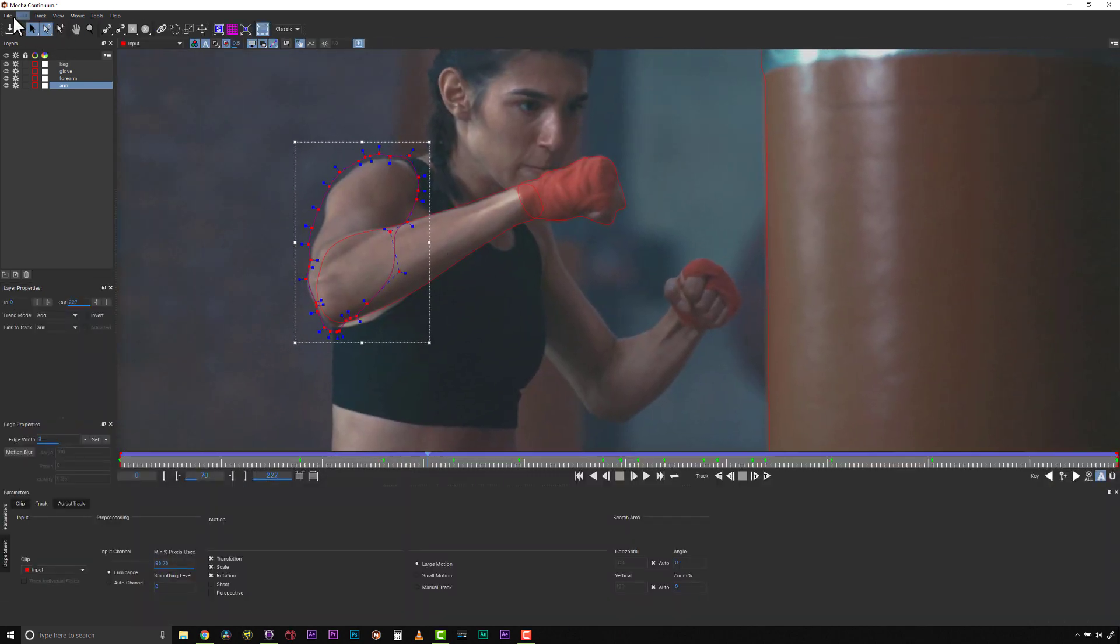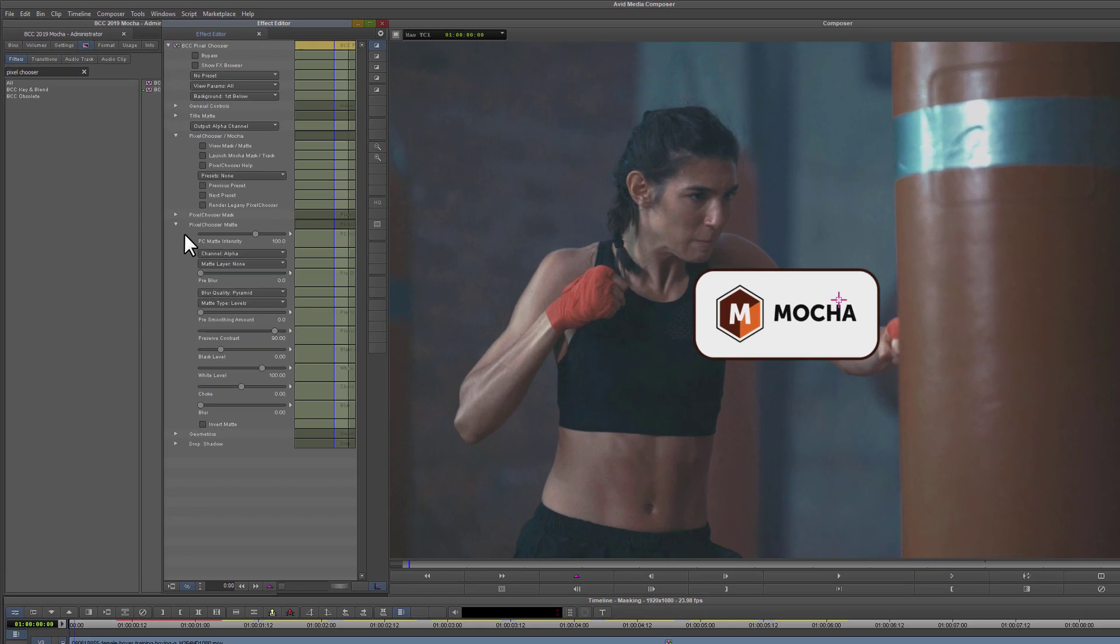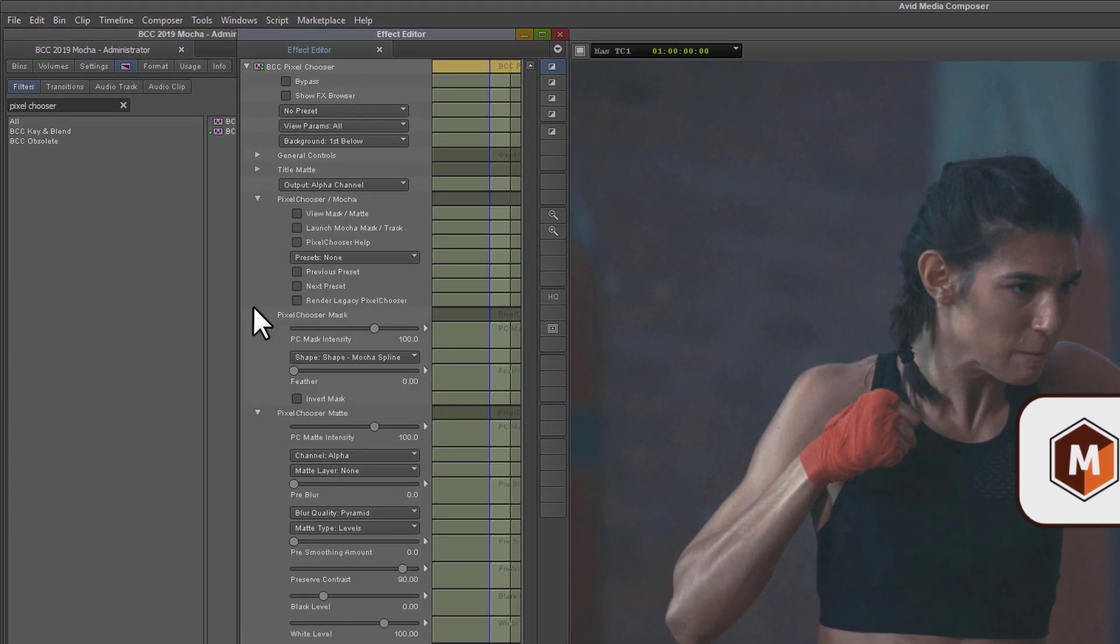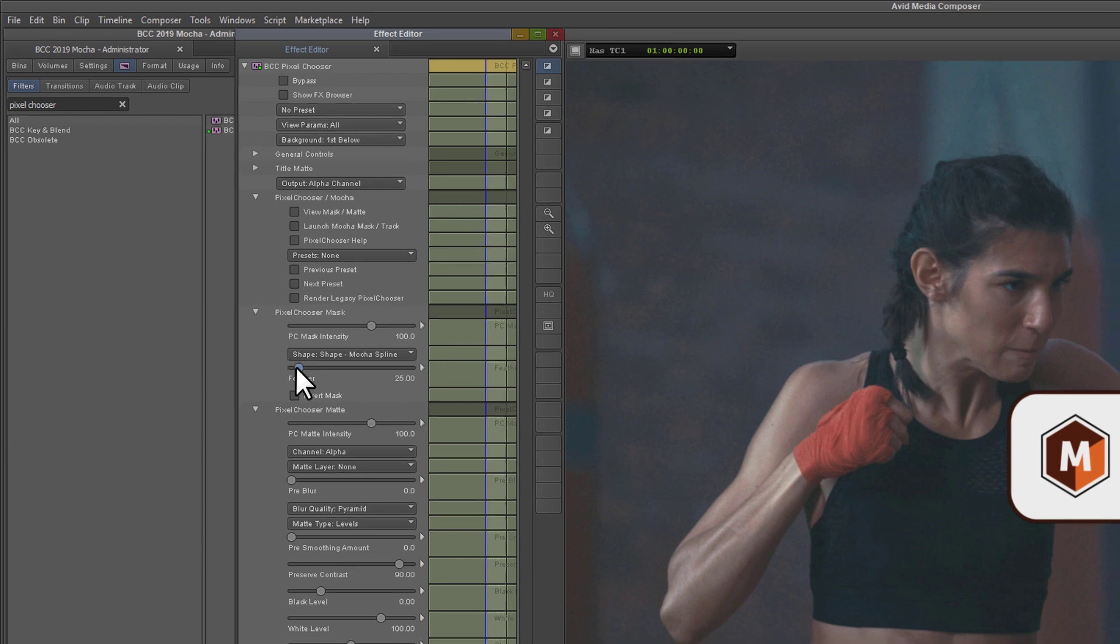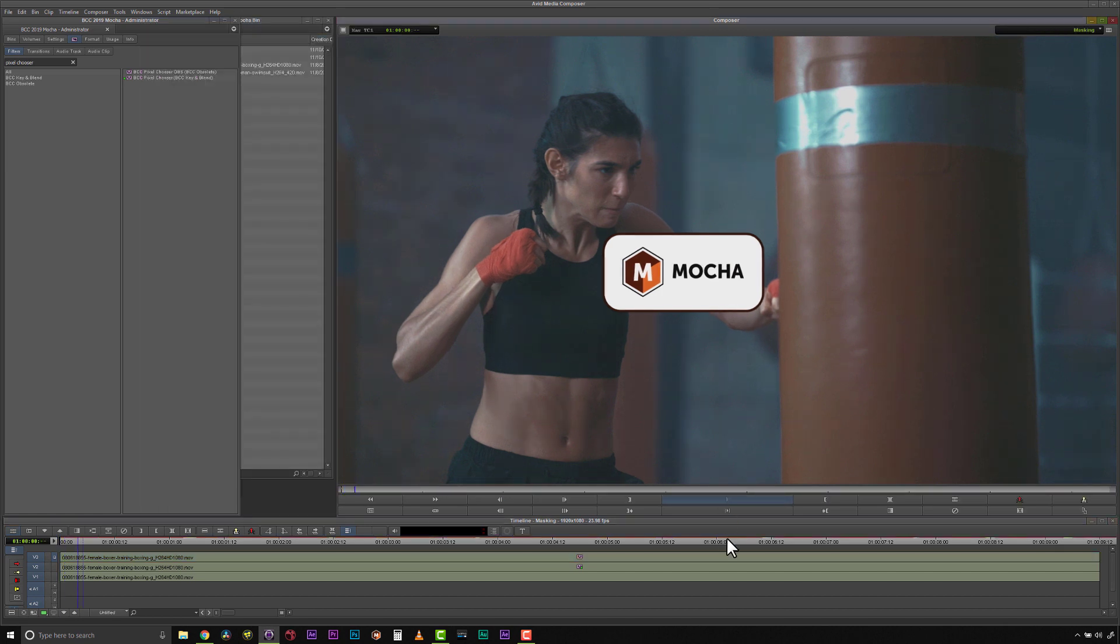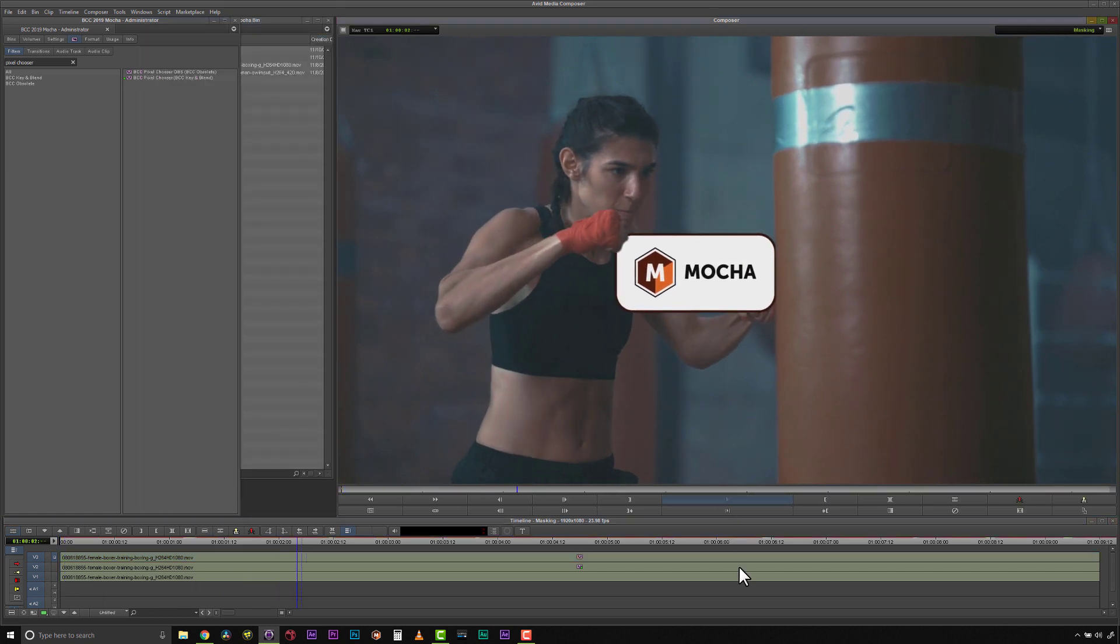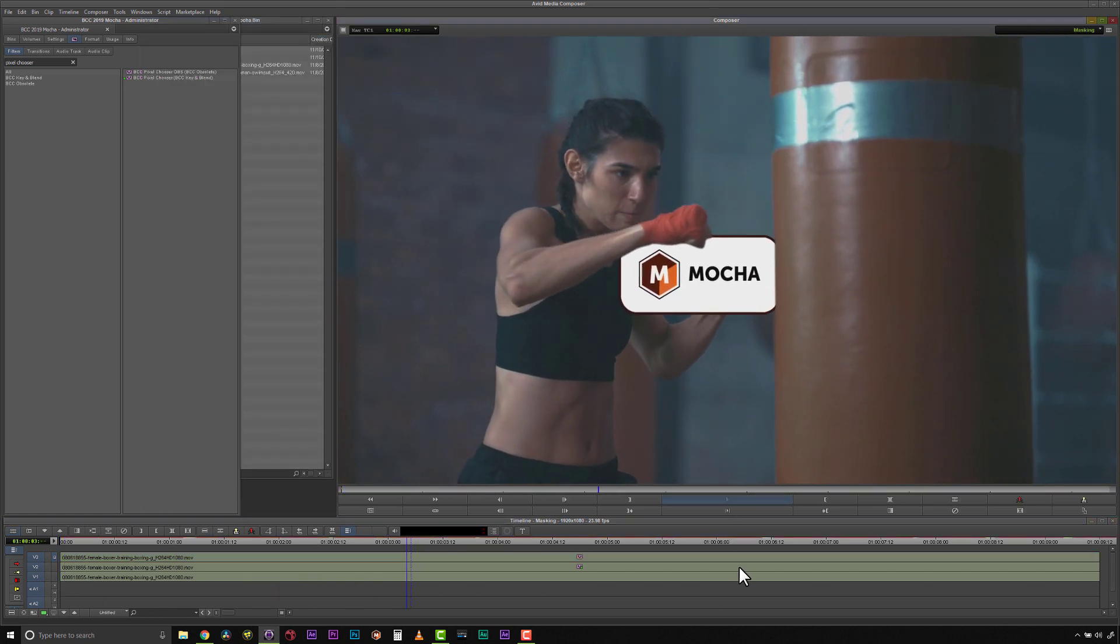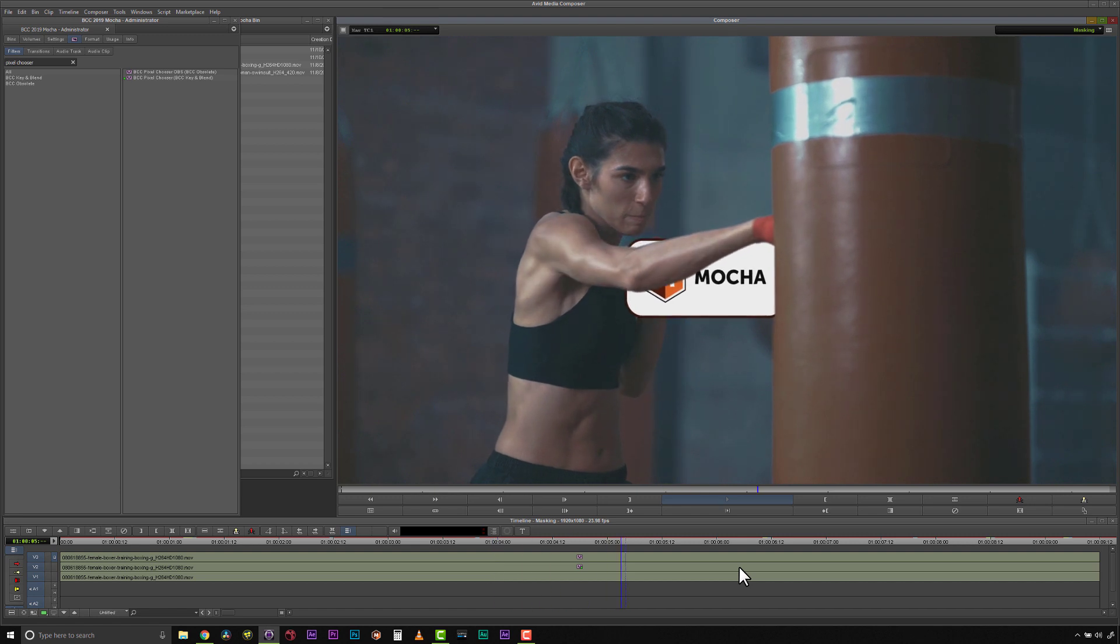Once you are satisfied with your roto, you can simply save and close Mocha. Back in your host, you can adjust the shape settings, like feathering, directly in the Continuum Matte controls. And just like that, I can isolate objects inside of Avid for advanced compositing techniques, such as putting text or particles behind this boxer's arm and punching bag.